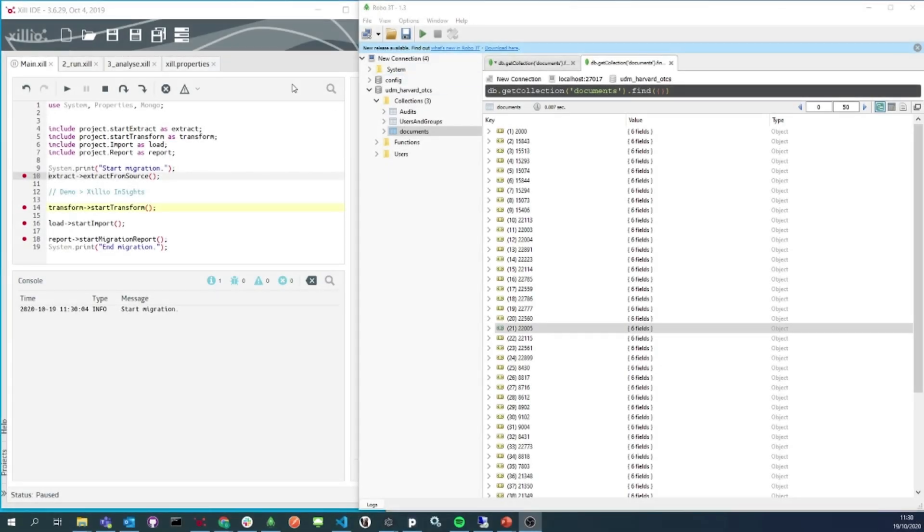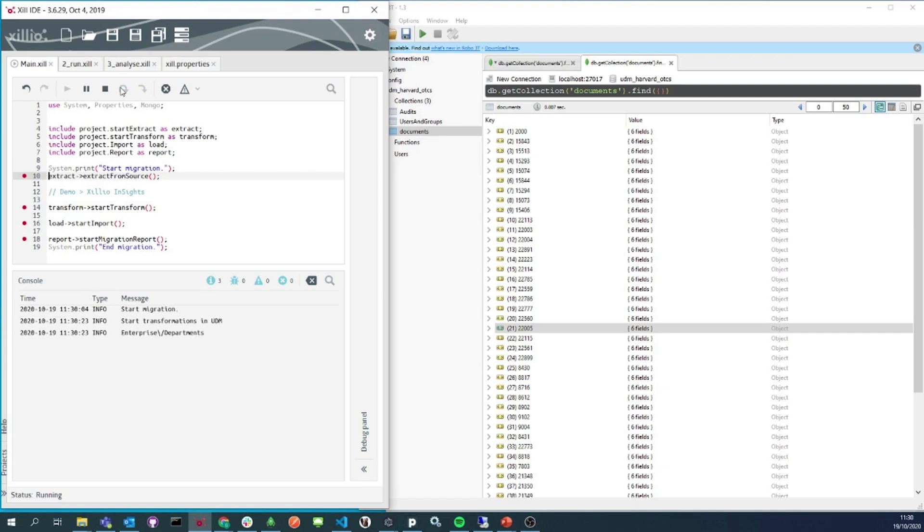Now we will run the transformation script so all data is ready to move to the target system. While it is running, the database on the right side is being updated in real time.